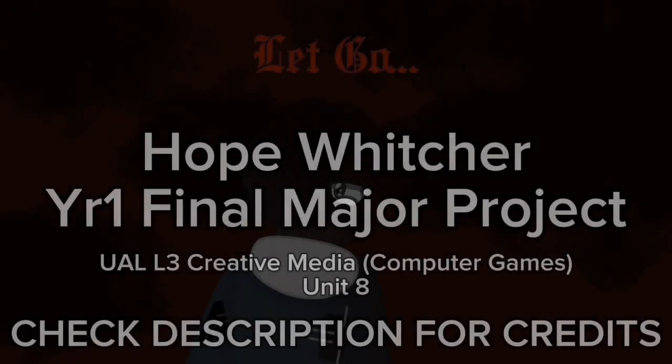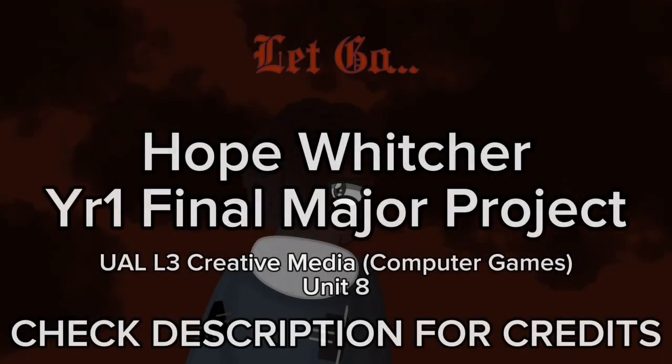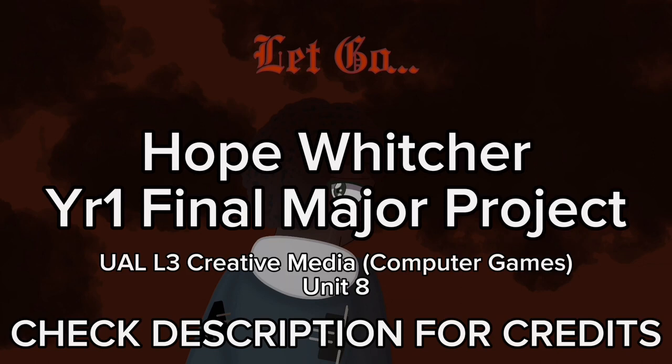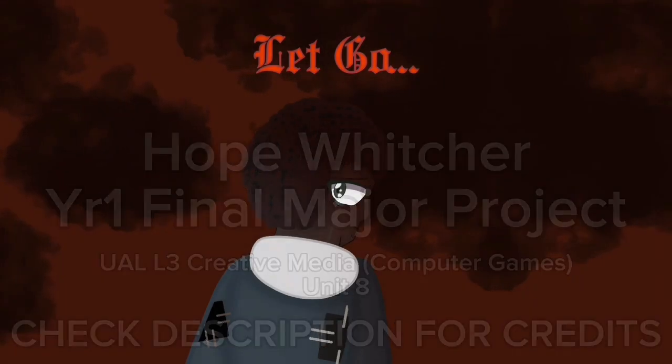Hello, my name is Hope and this is my FMP or final major project, Let Go.